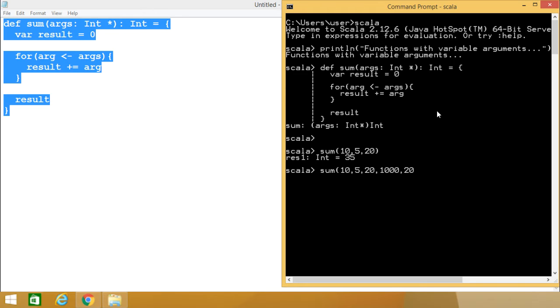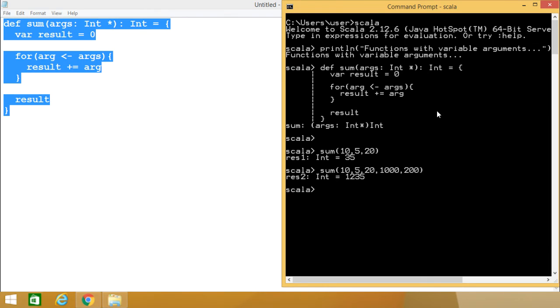So I've shown you that this sum function received 3 integers in the first case, but we passed 5 integers the second time when I called the function. In this video, we discussed Scala functions with variable number of arguments.